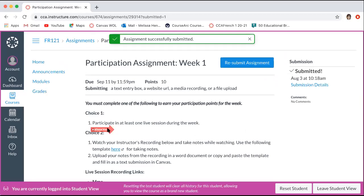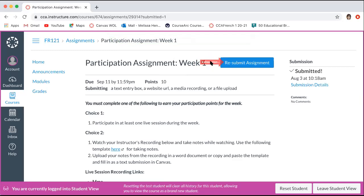If you need to resubmit for some reason — you forgot something or didn't do something correctly — you can always go back and resubmit. Just make sure that you're including everything in your resubmission.